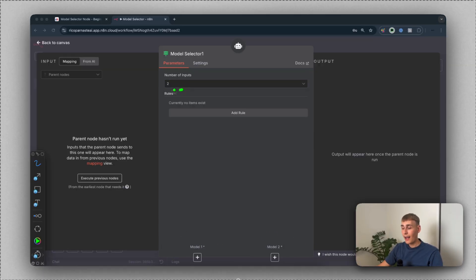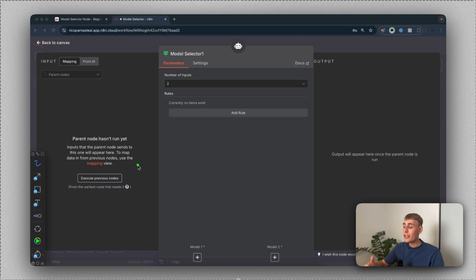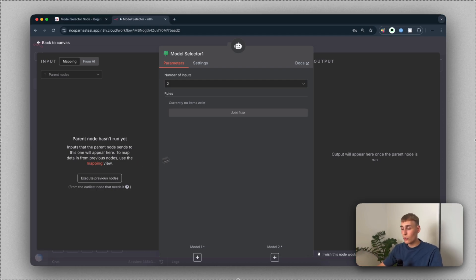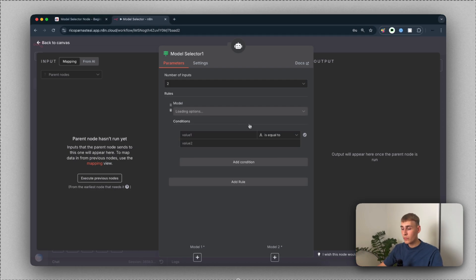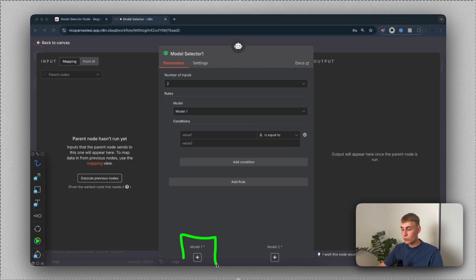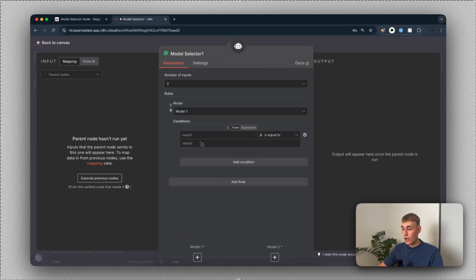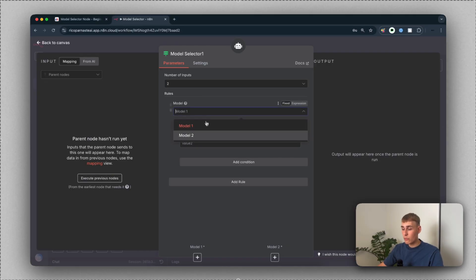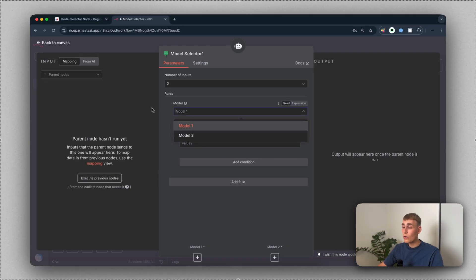Let's change it back. Down here is the most important place, because here you will add the actual rules. The rules manage when you will use certain models. Let's add a rule. You can see we have two different models: model one and model two. Here you can basically choose between the models, and we can add rules as well.